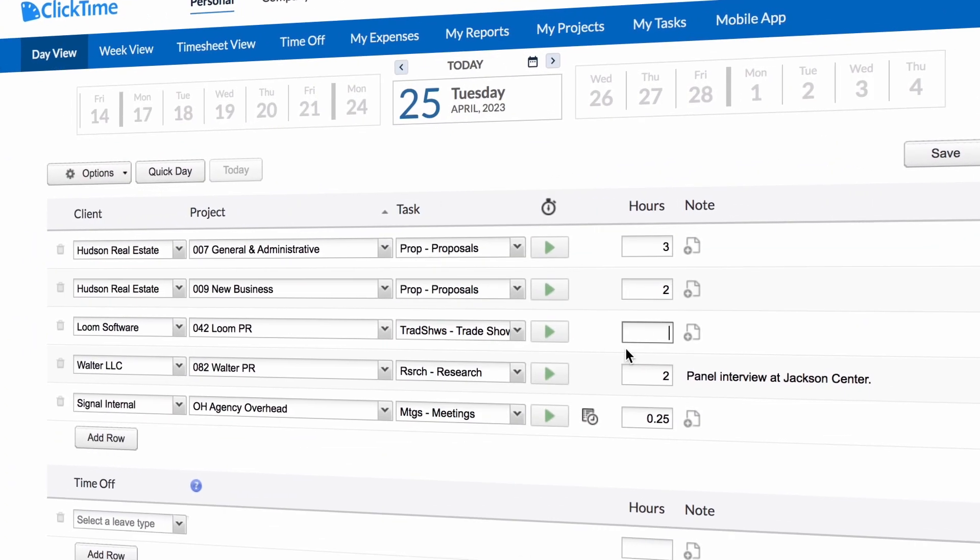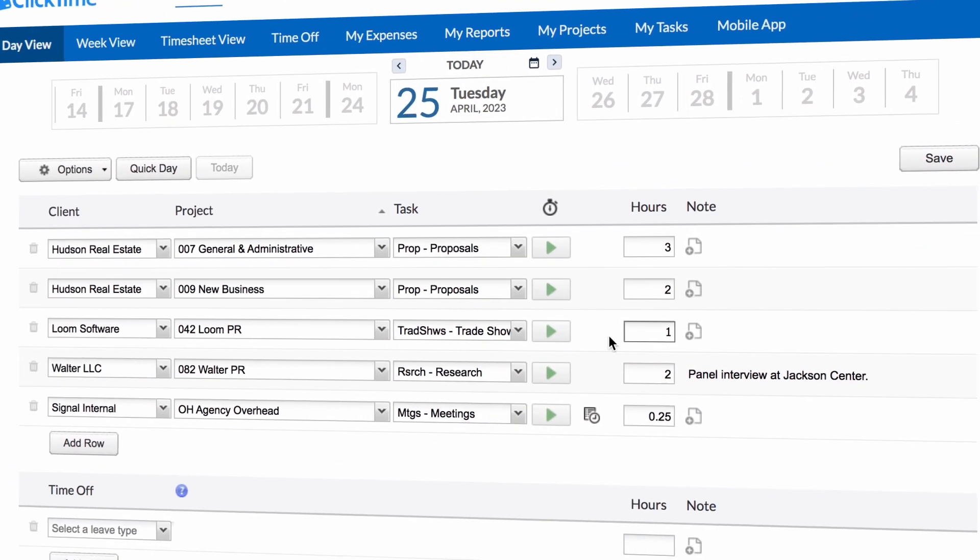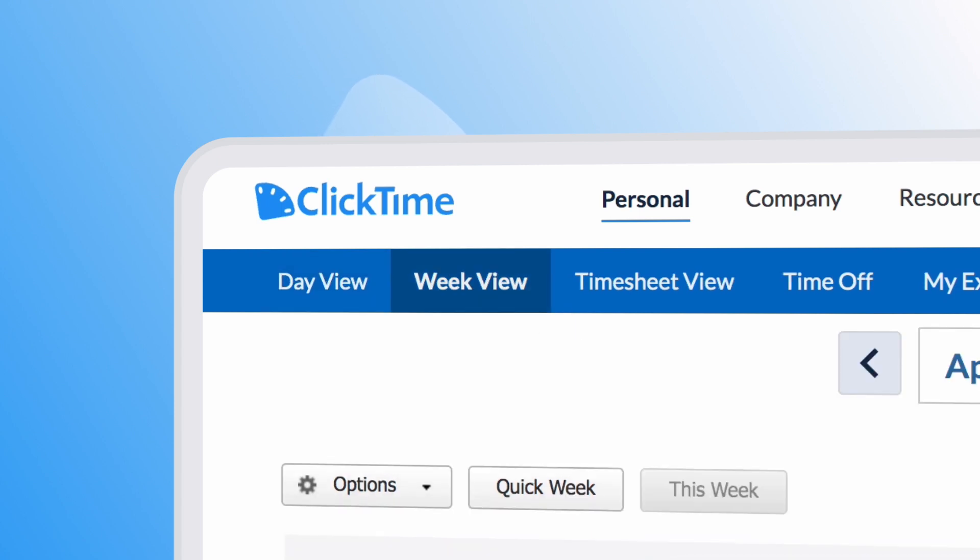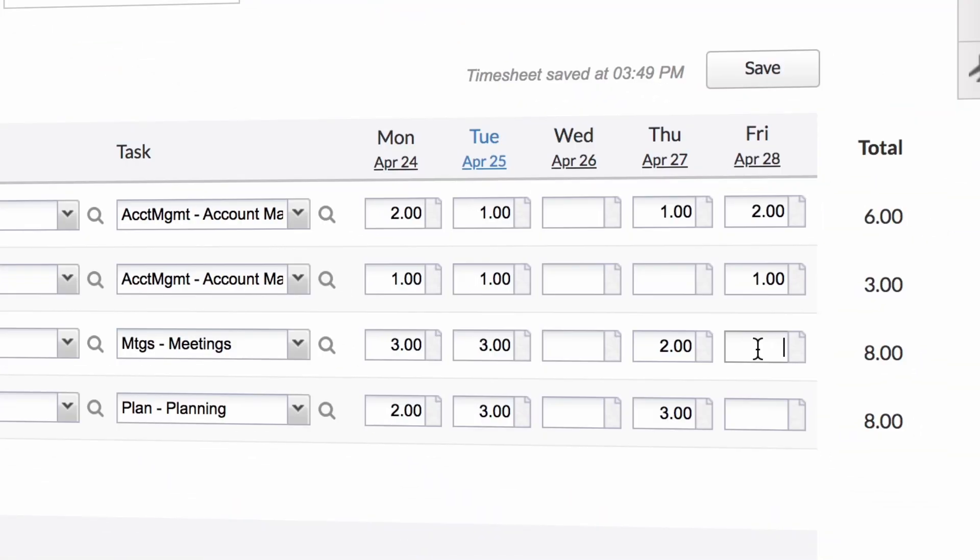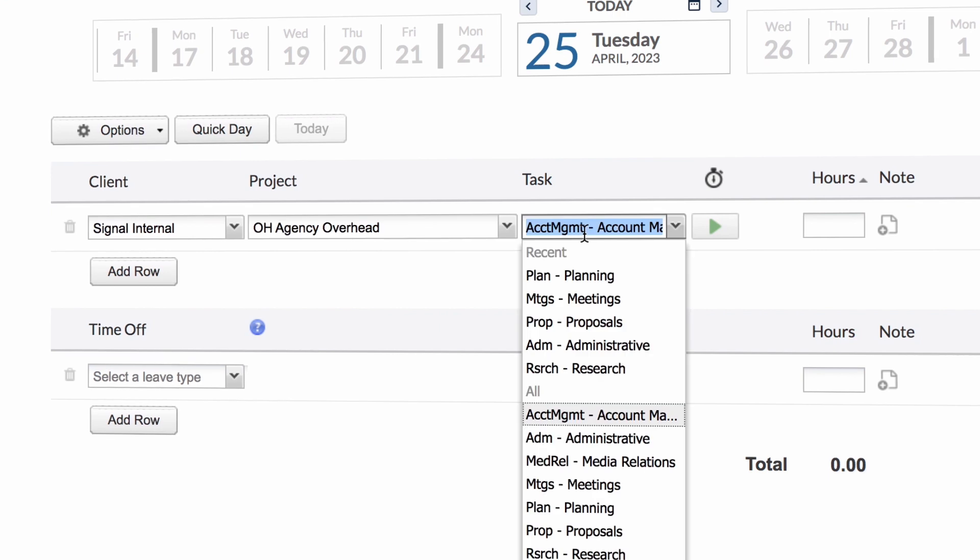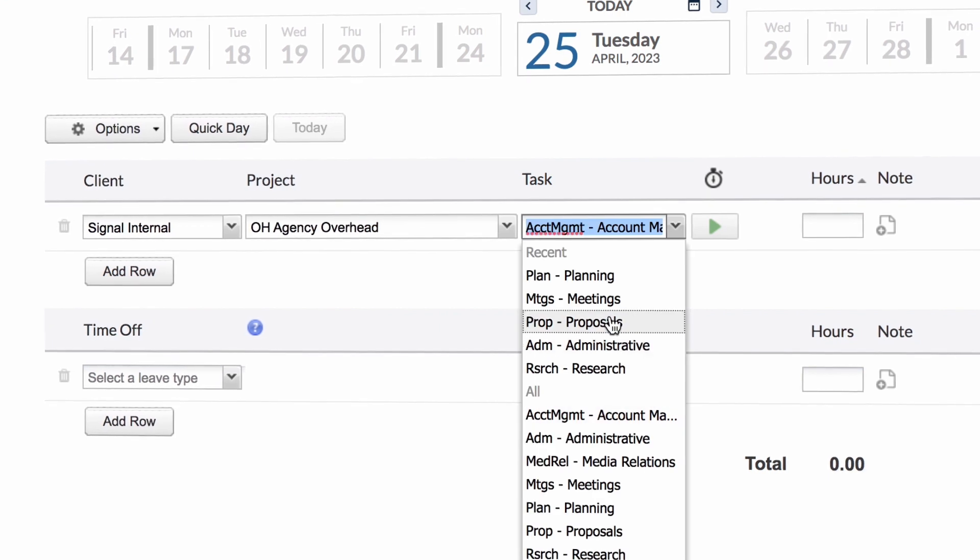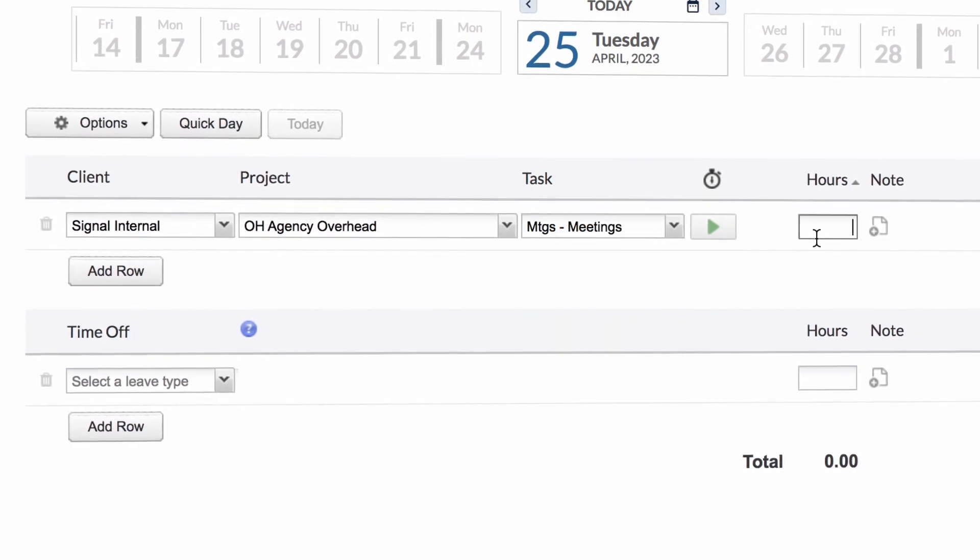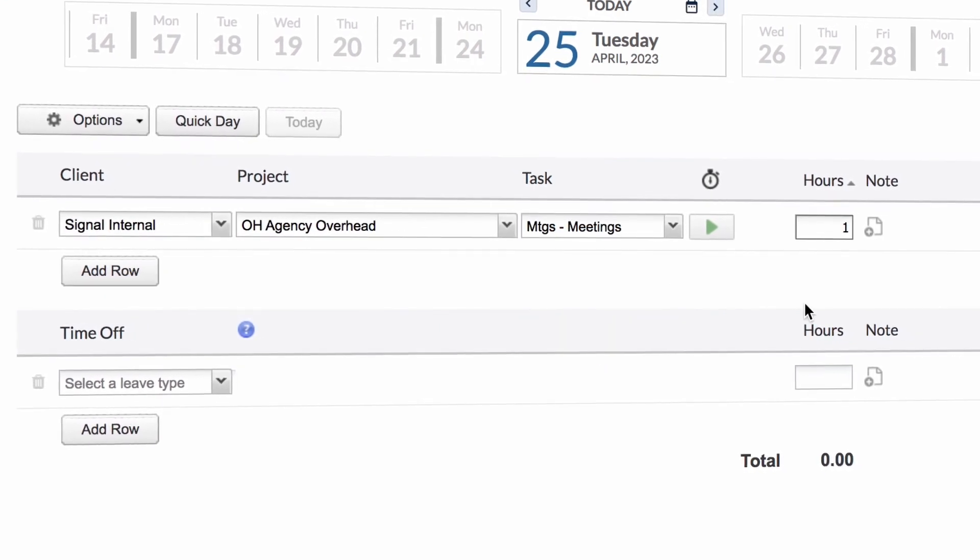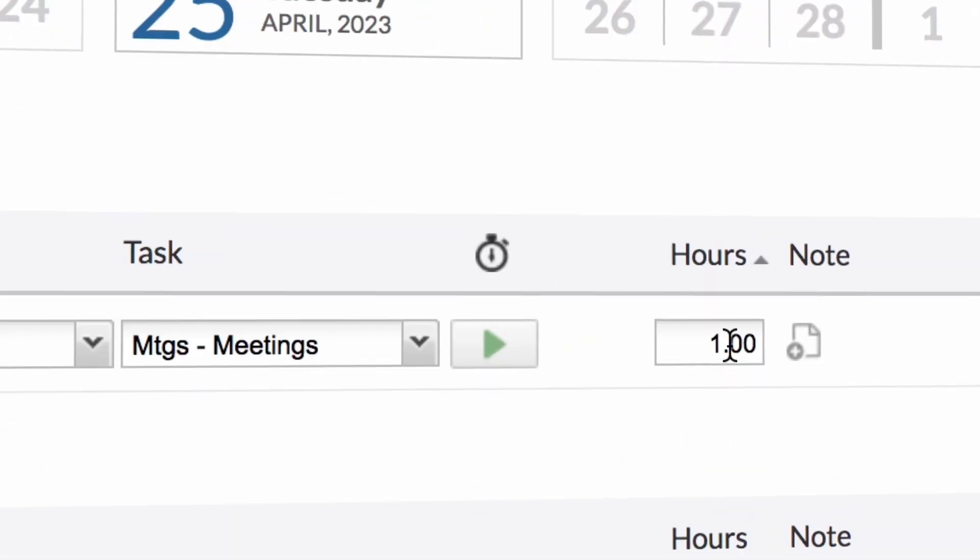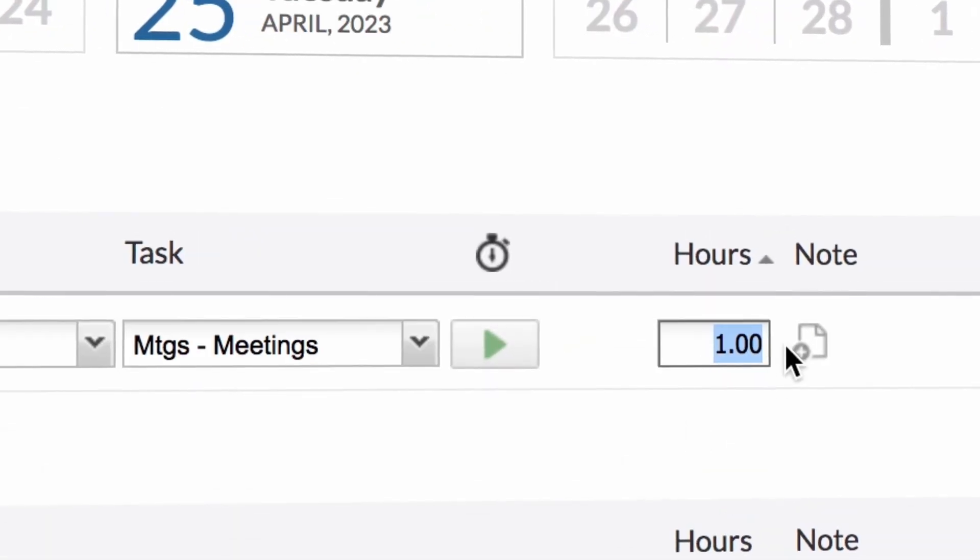In the web app, employees can choose to log their hours for a specific day or for an entire week. Our intuitive drop-downs allow them to quickly log time to their projects.